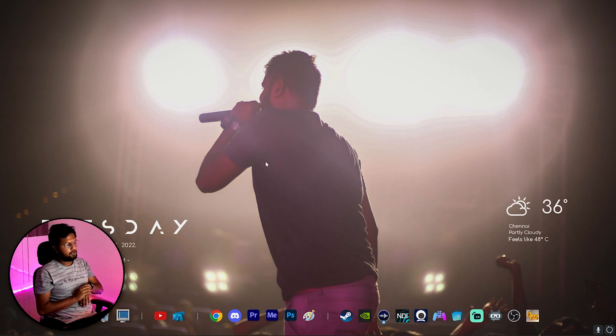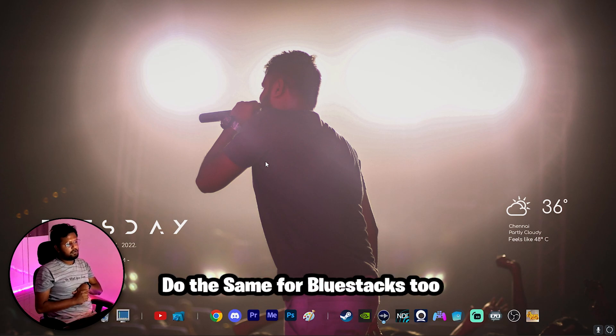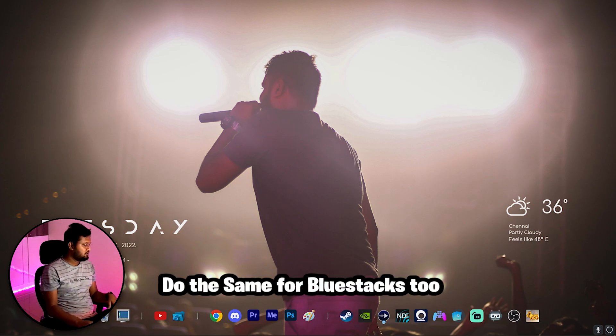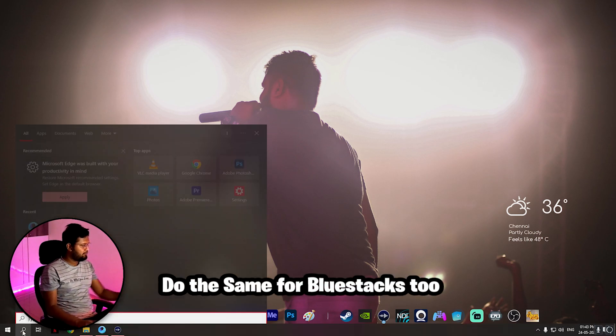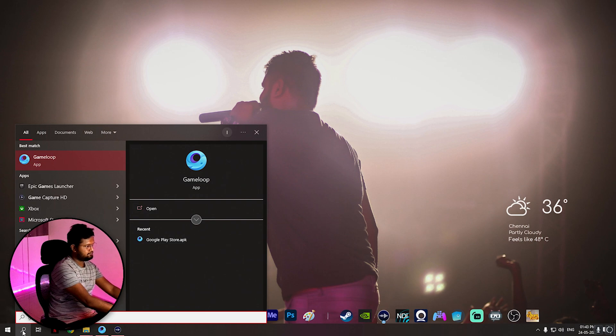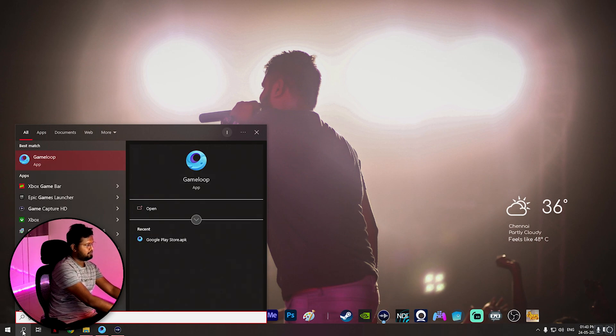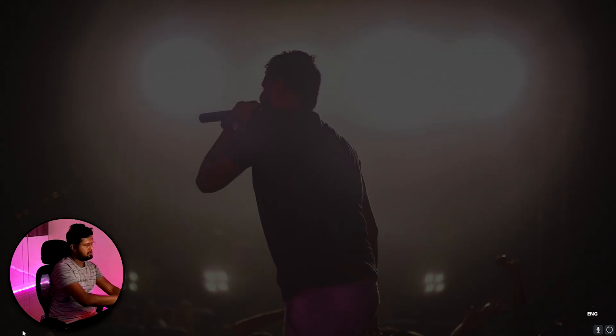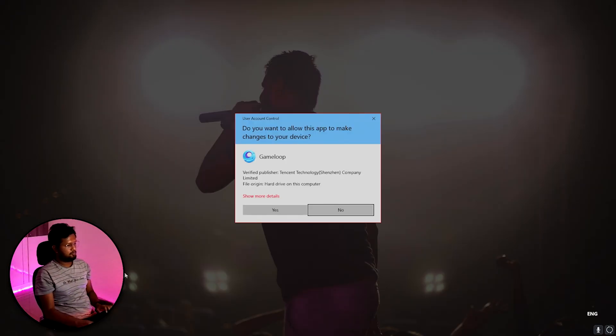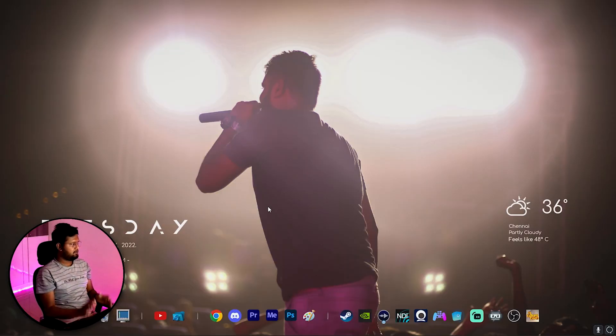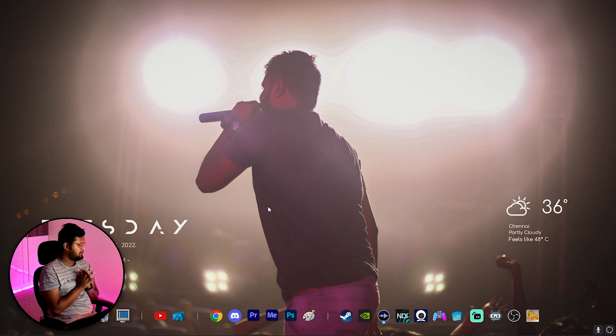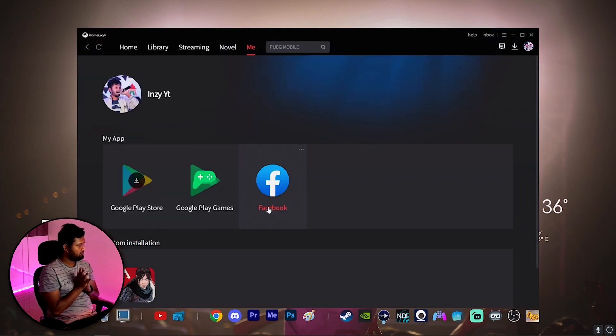It's going to be a very simple solution and a short video. Just follow exactly whatever I'm doing. So just go into your GameLoop first. Let me just type GameLoop, open it as an admin. Let us open the GameLoop.